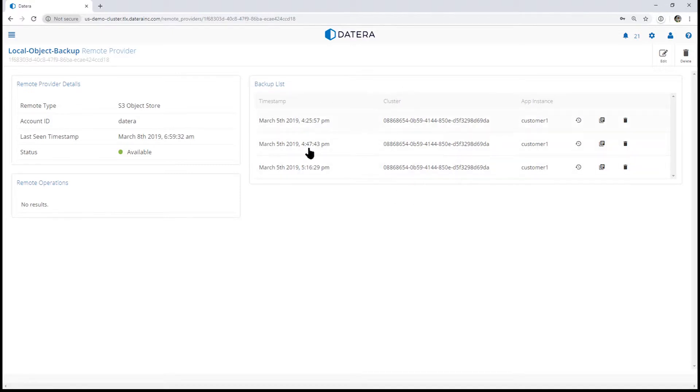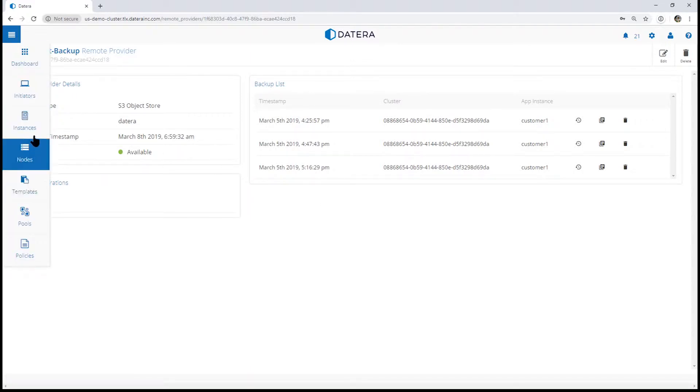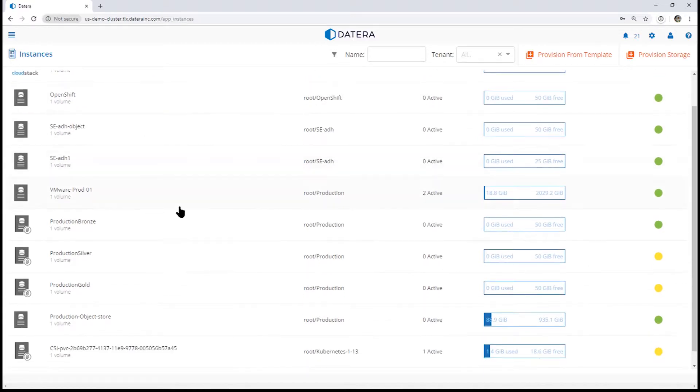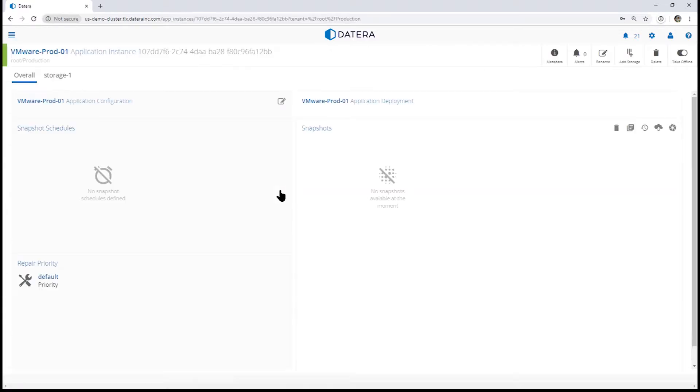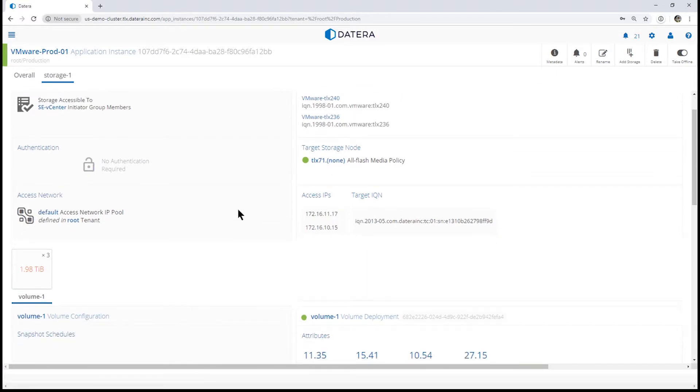You can see we have a number of existing remote snapshots today. Let's create another one. We're going to navigate to a Datera instance and pick one that has some data. Here we have a VMware infrastructure with a little bit of data in it.